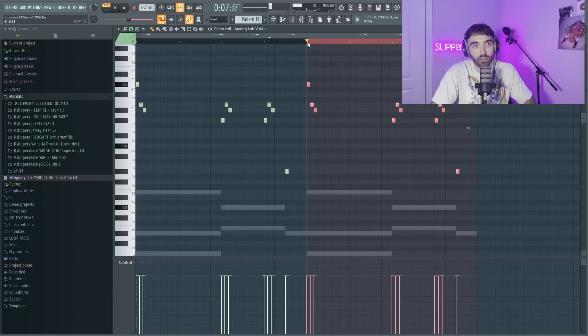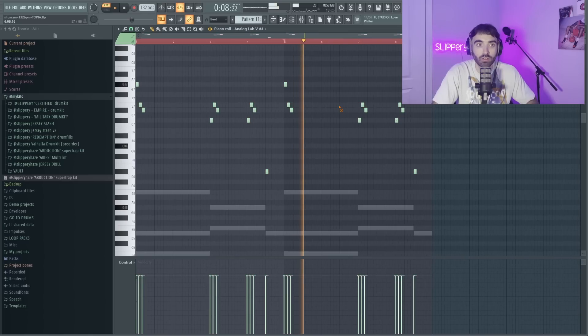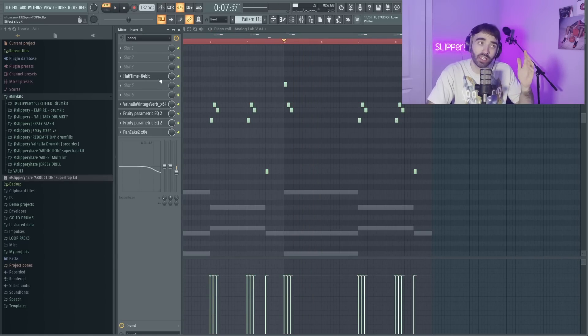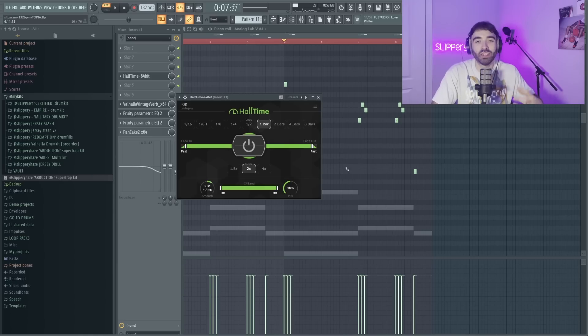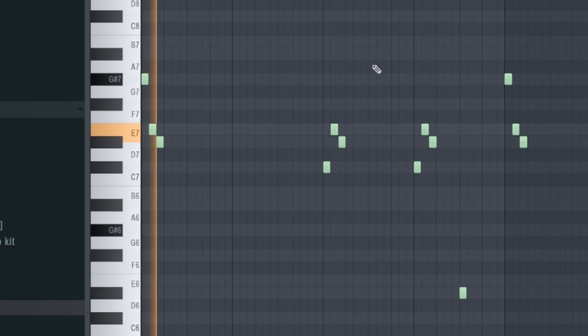Now we can probably just layer that back across. The most noticeable thing again is this Halftime at 50 percent, then it just makes it a little bit more dark.